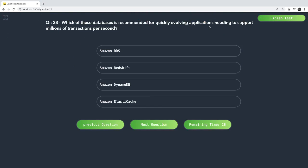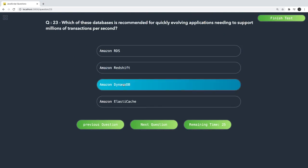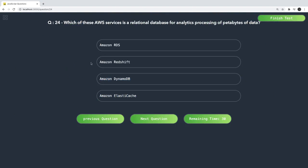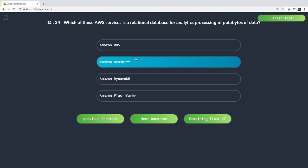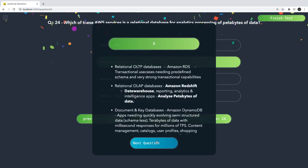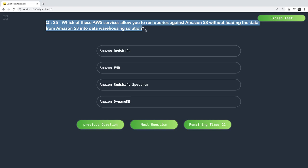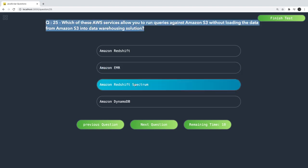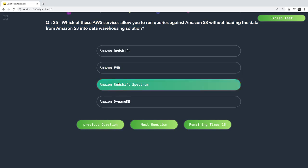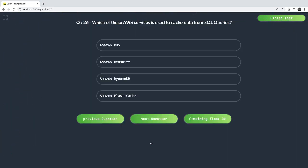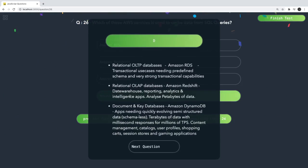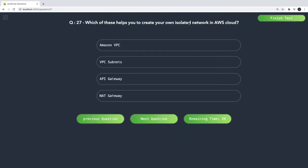For a quickly evolving application needing to support millions of transactions per second, DynamoDB is the answer — it can quickly scale because it is a managed service. For transactional processing with petabytes of data, Redshift is there. To run queries against data in S3 without loading the data, the answer is Redshift Spectrum — you can query data in S3 without loading it. To cache data for SQL queries, ElastiCache with Redis or Memcached is the answer.